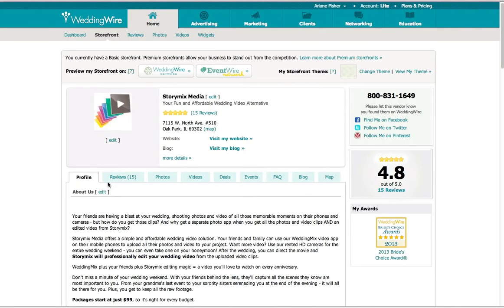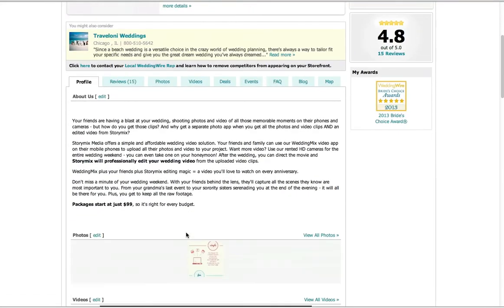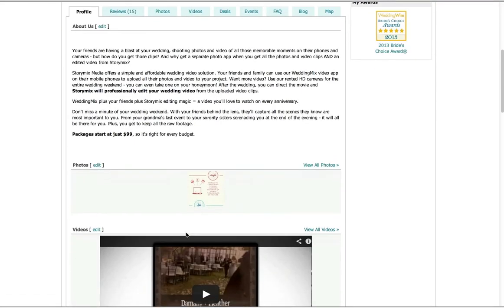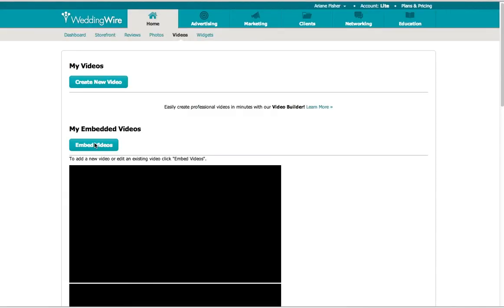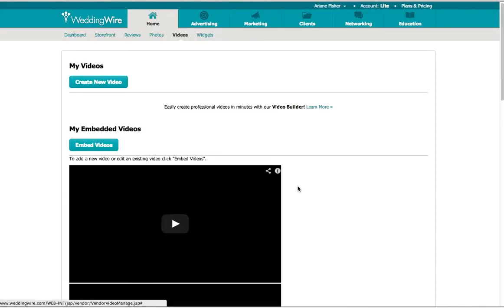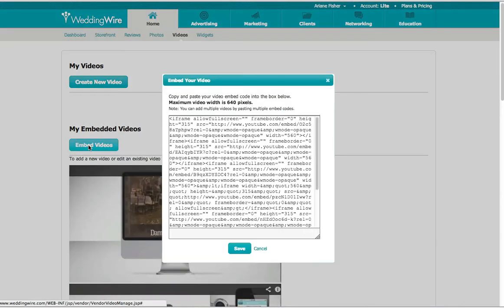So what you're going to do, you go to your storefront, scroll down, and you see where it says videos. You're going to go to edit, embed videos.